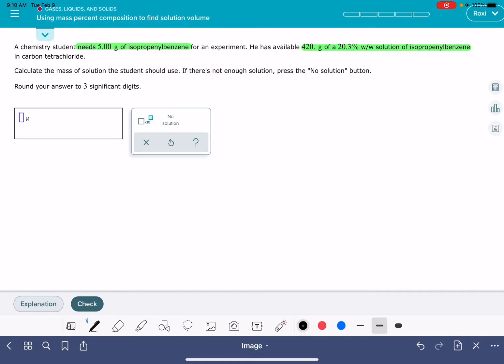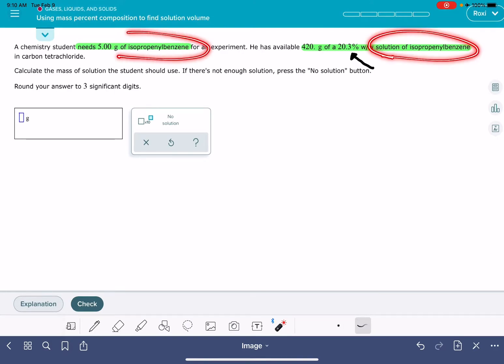For this problem, we are going to be using this percent composition as a conversion factor between the solution and the desired substance.